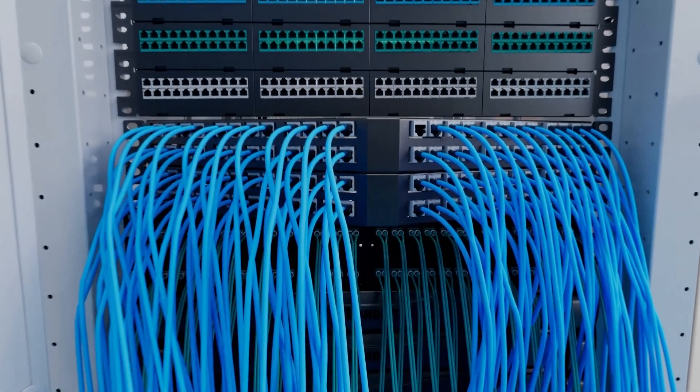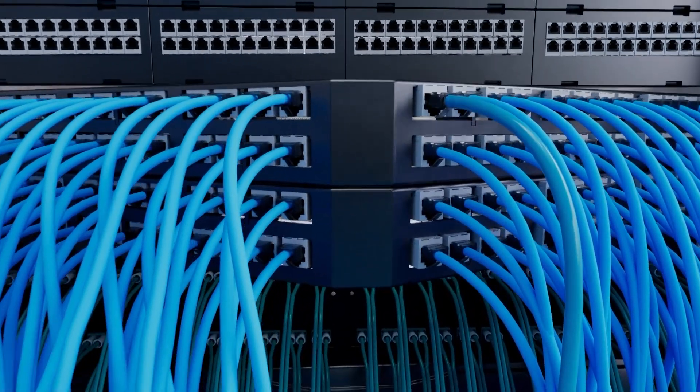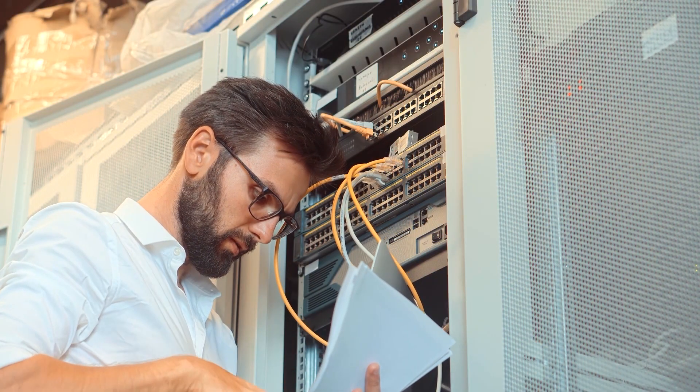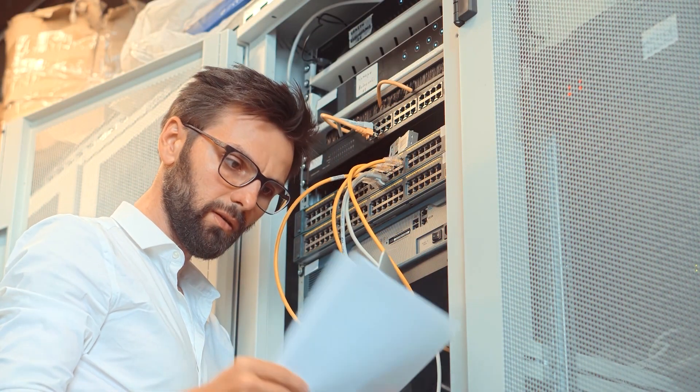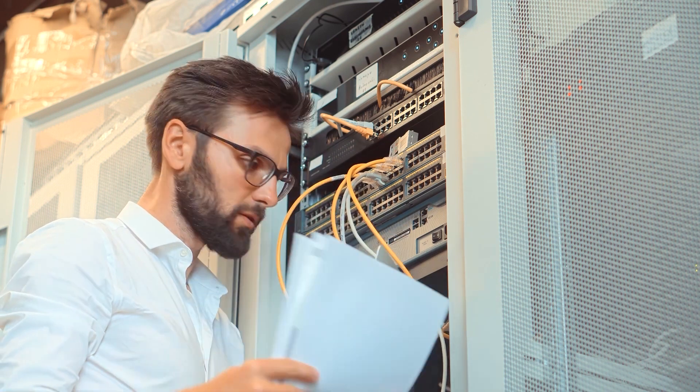Keeping track of patch panel connections has always been painful and time-consuming. Too much time is spent labeling cables, tracing cables, and troubleshooting during an outage.